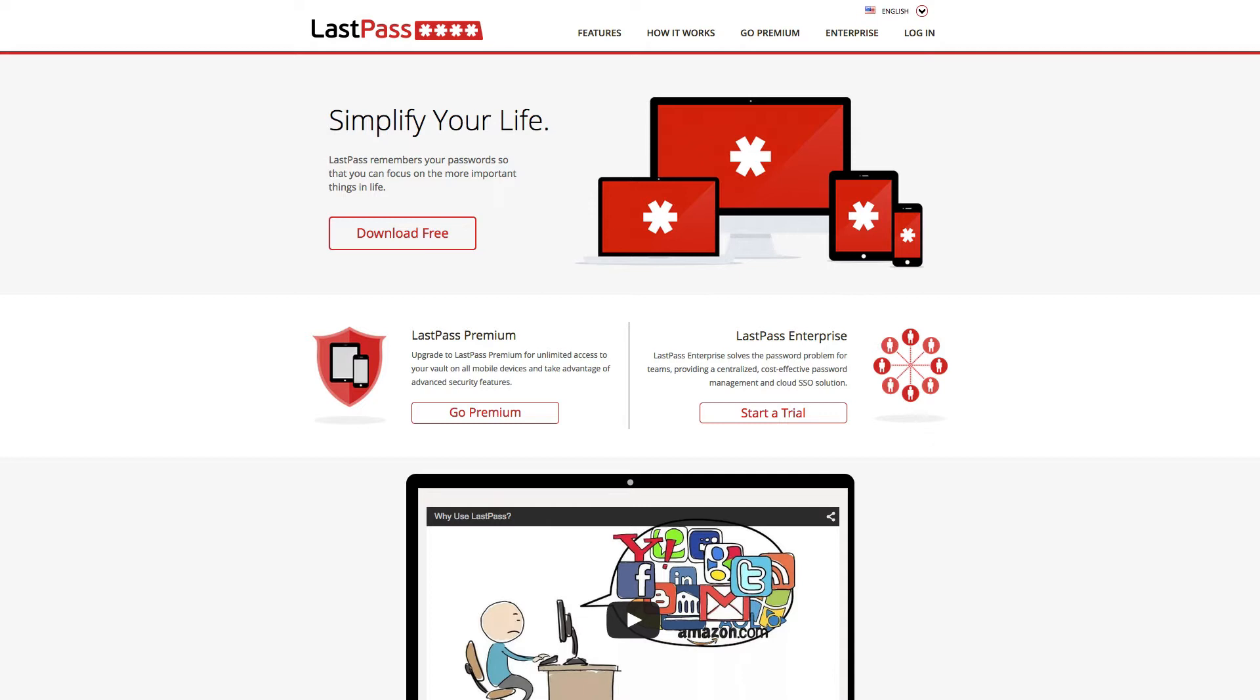The premium version is only $12 a year, so it's really worth it, and that gives you the ability to use two-factor authentication, put it on your mobile phone, and a whole bunch of extra stuff. So it really is worth it.